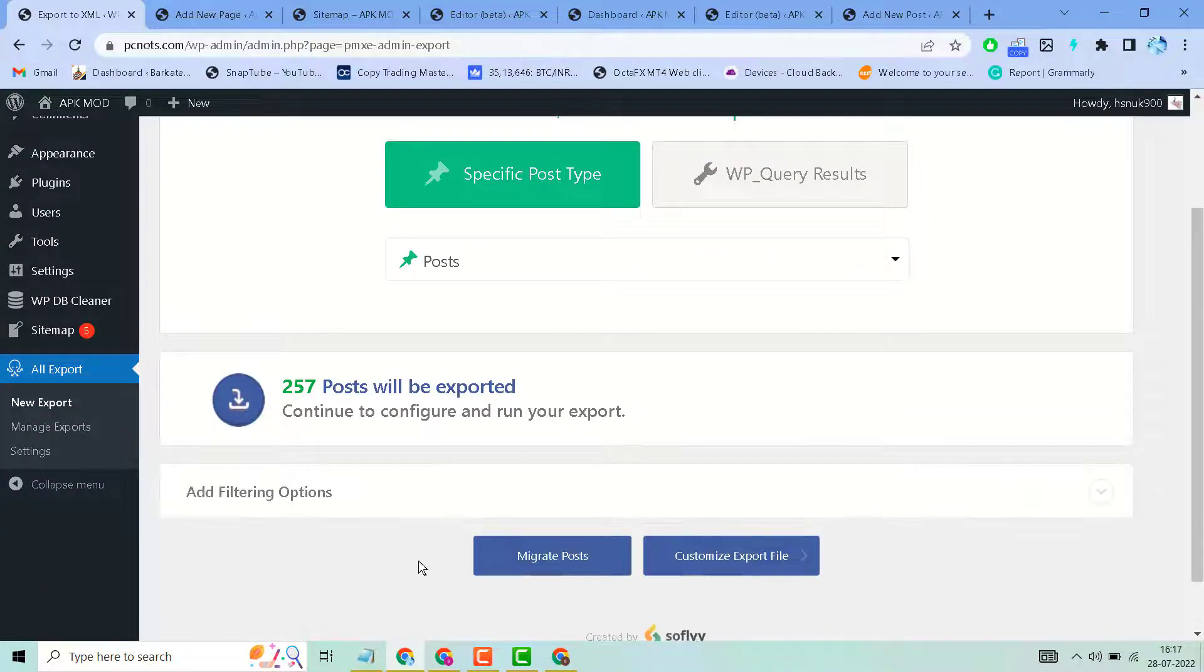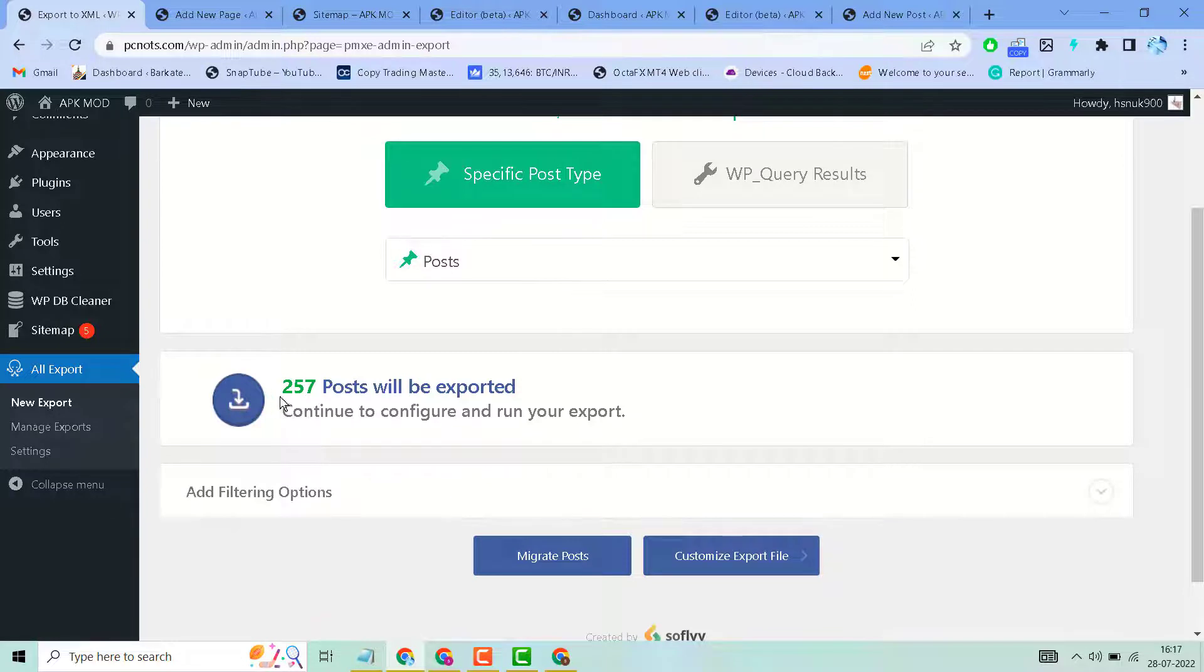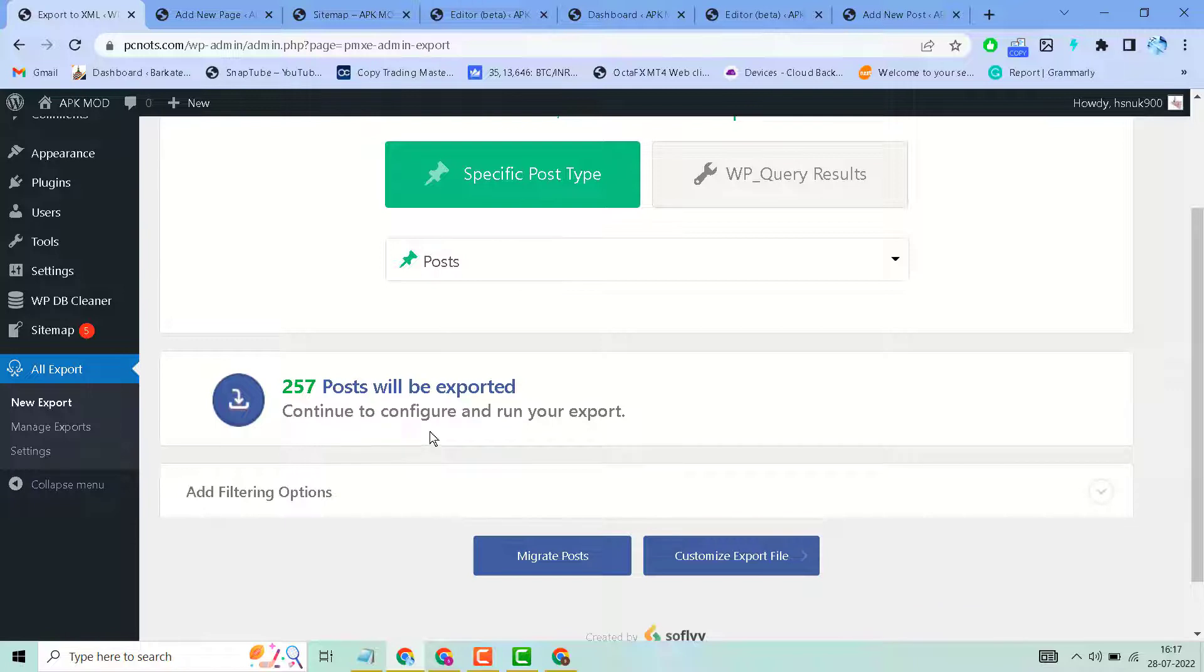Now here you will see in my case 257 posts will be exported. Click continue to configure and run your export.